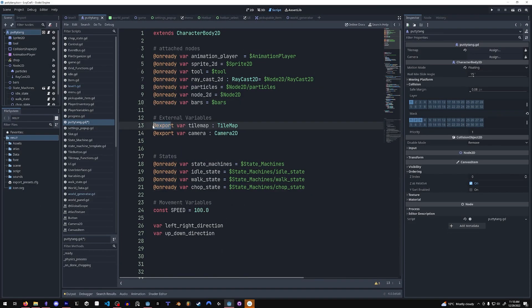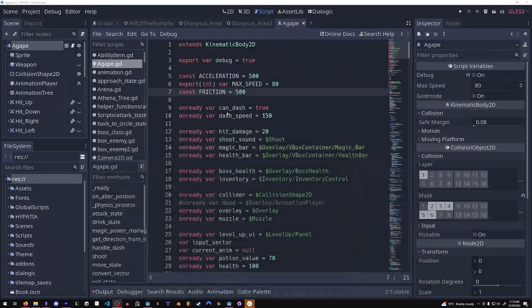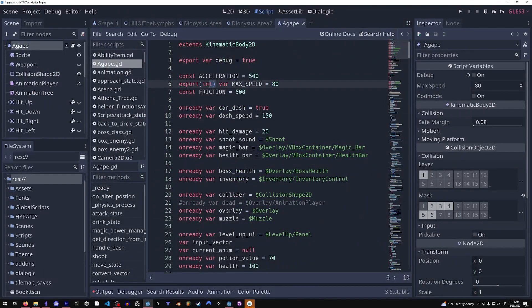OnReady var and export now require an add symbol in front of them. You can also declare the type with a colon instead of in 3.5 where you had to use parentheses to declare types.